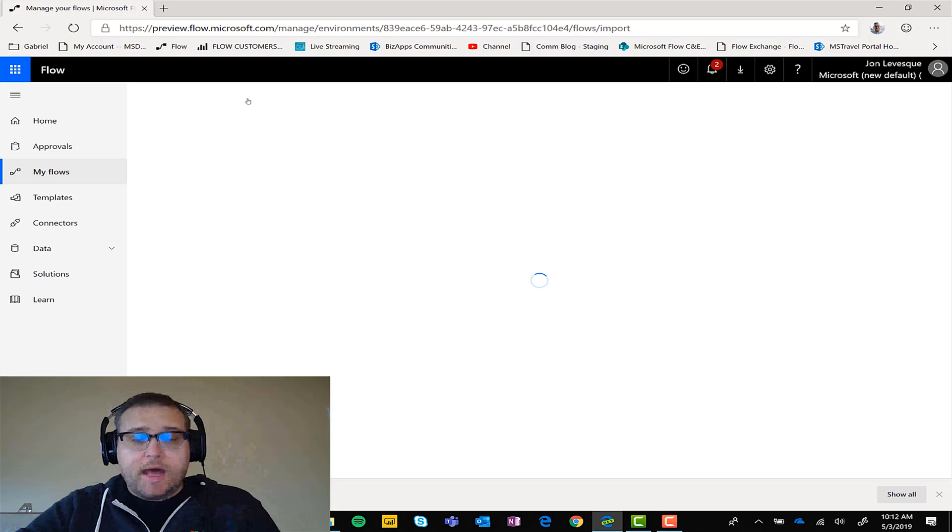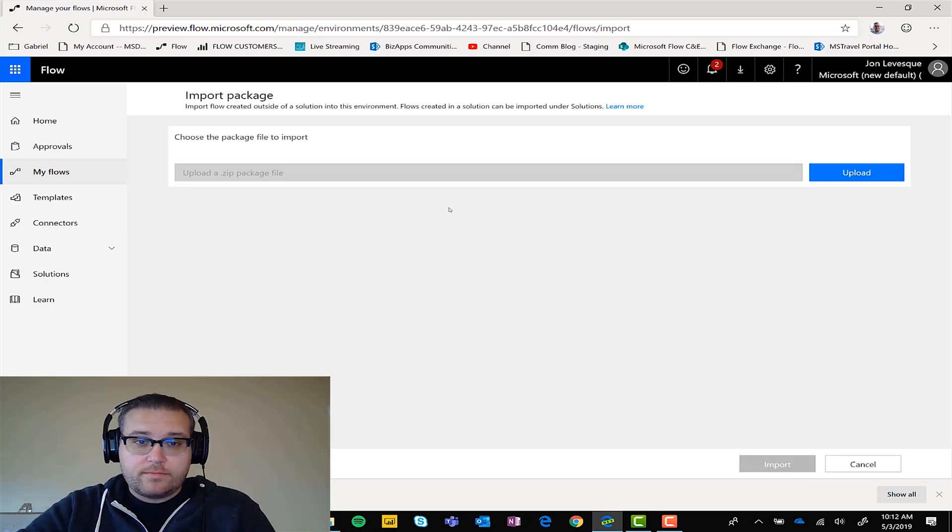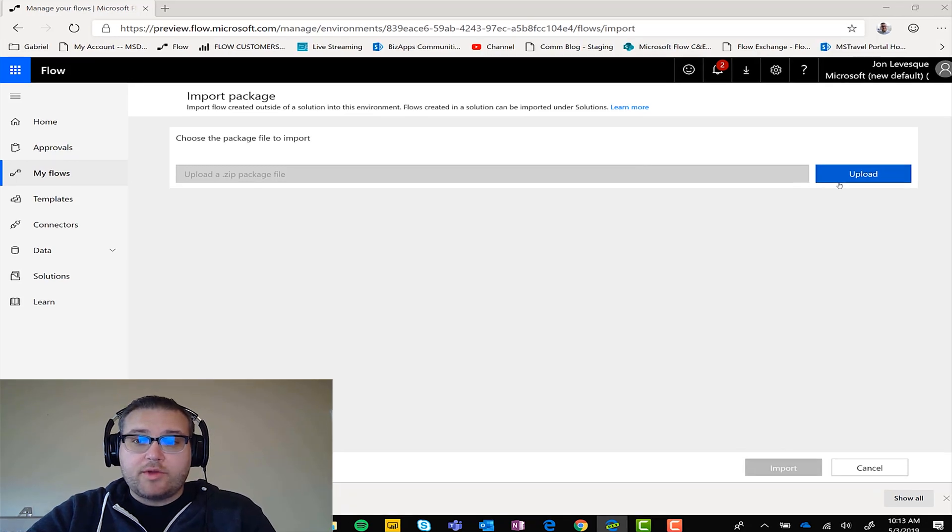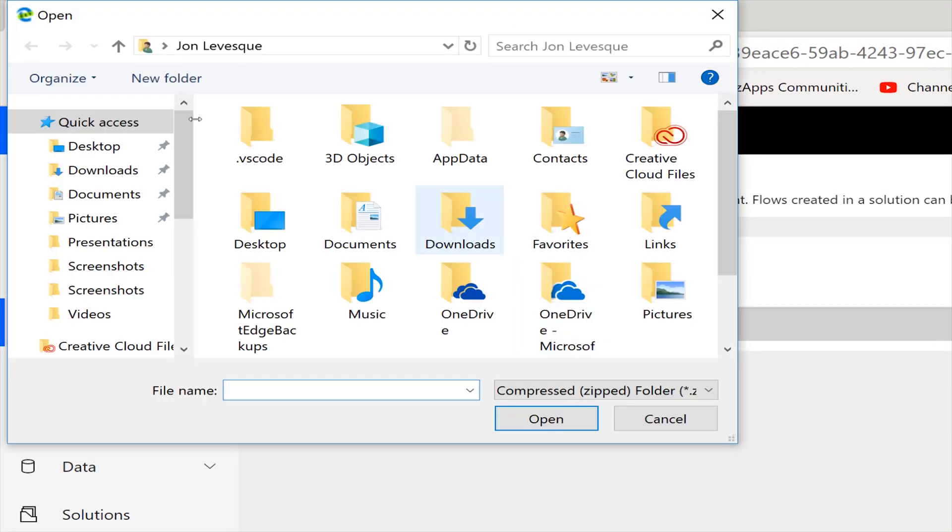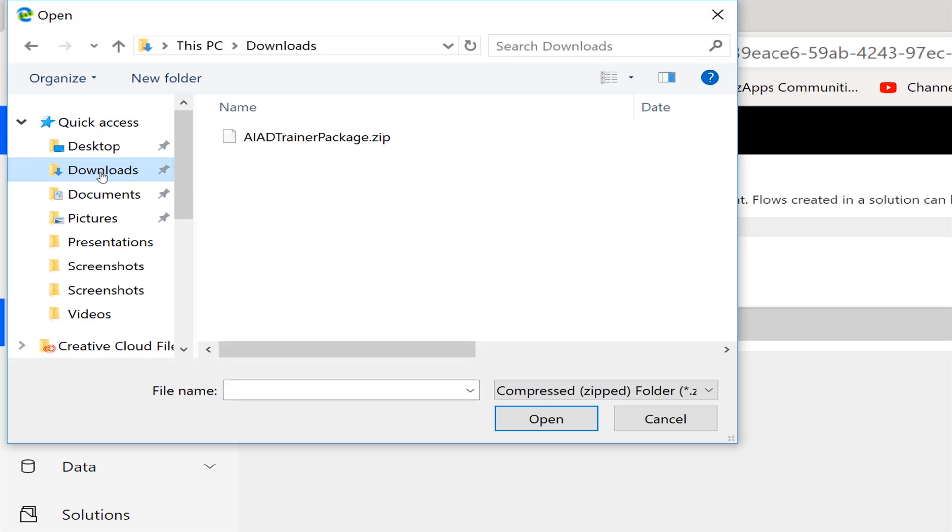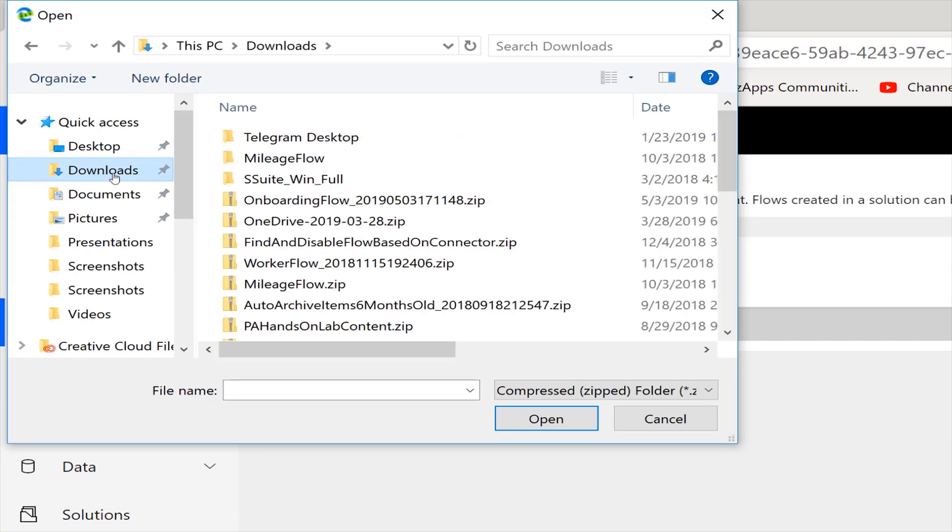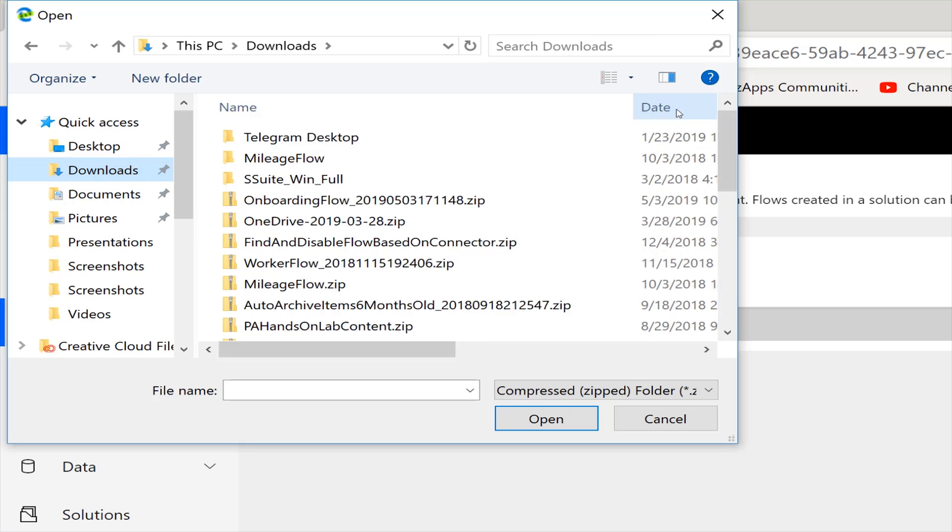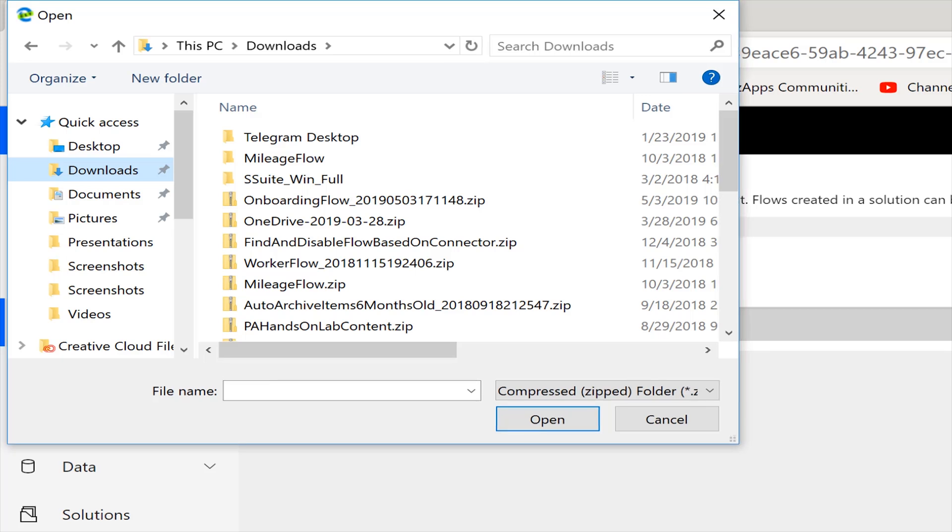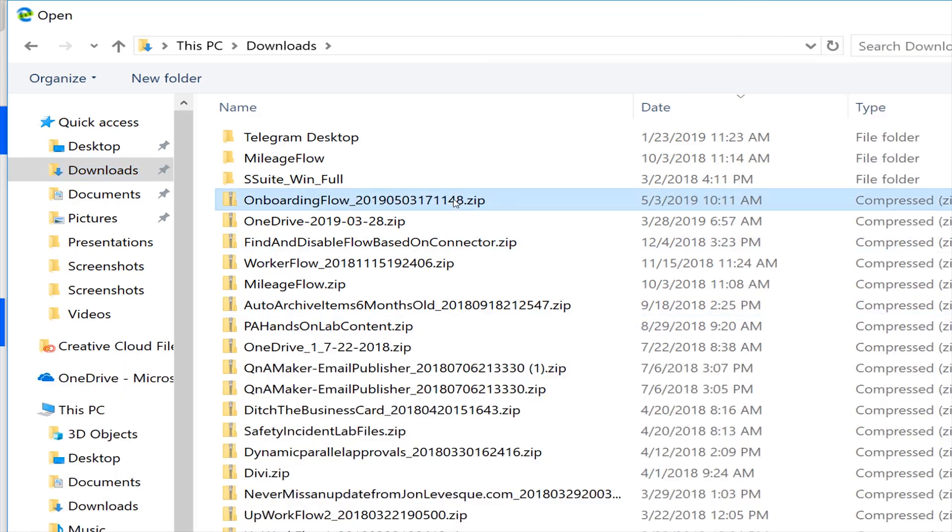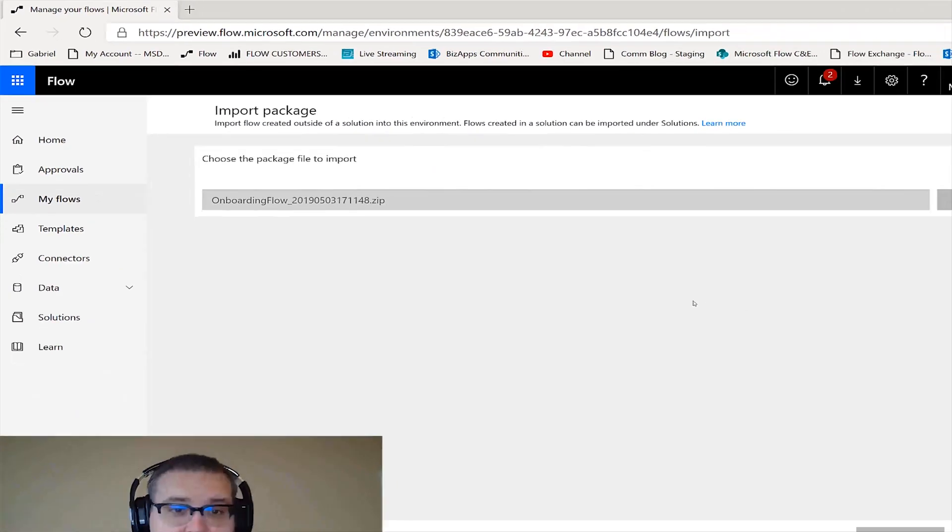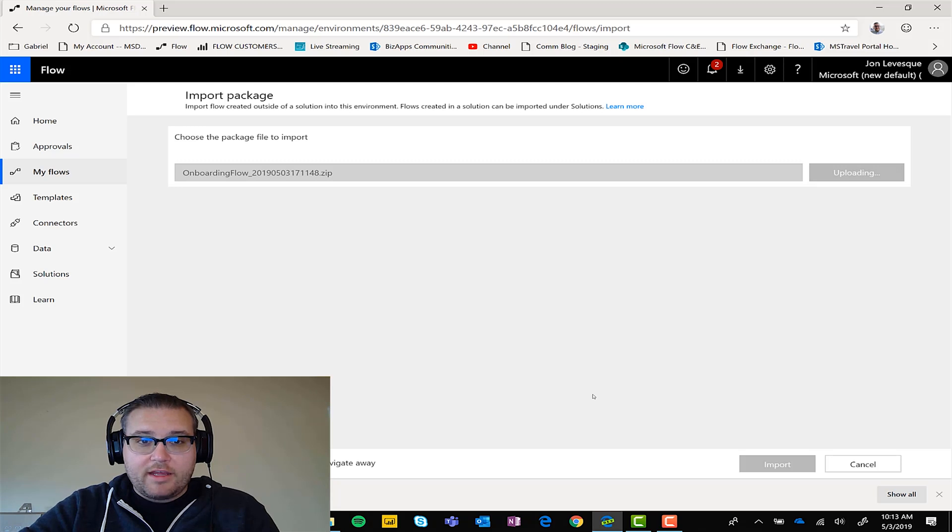It's going to pop up an Explorer here for us. Click on the upload button. It's going to ask you, where do you want to pull this from? It's in my downloads folder. So now we need to organize everything. Oh boy. I have too much stuff in my onboarding flow. There it is. Double click that, uploading the package, don't navigate away.